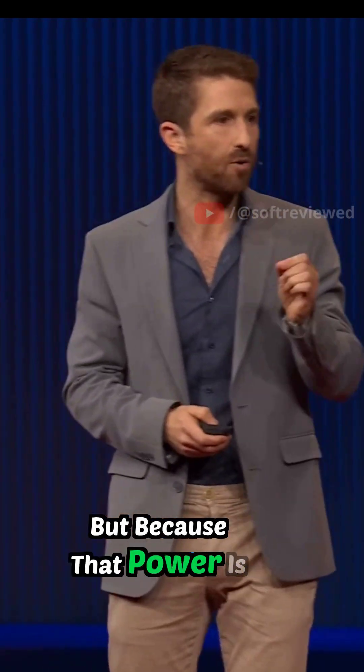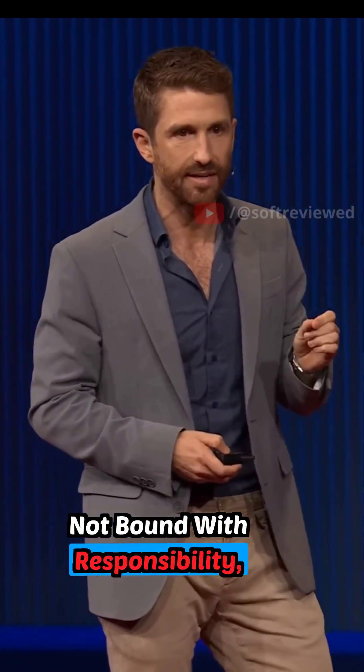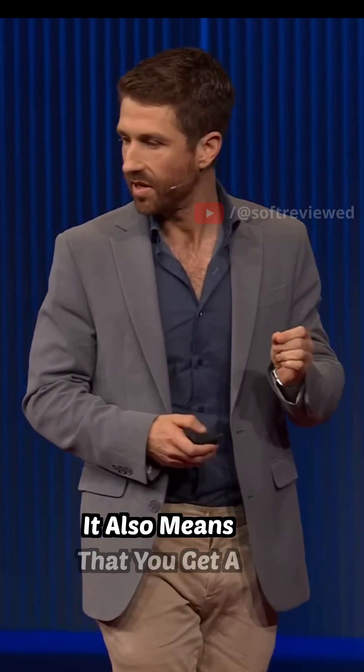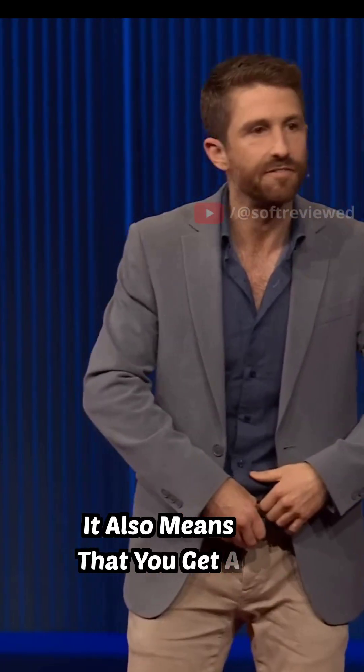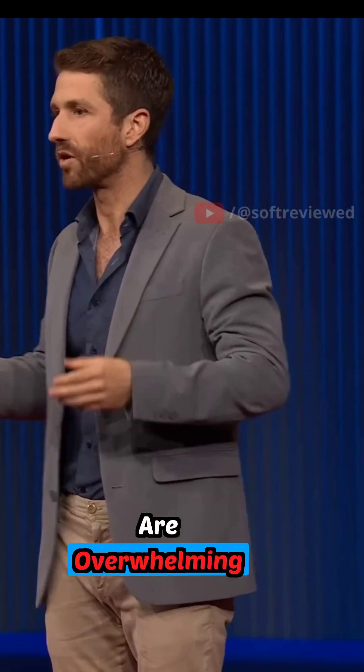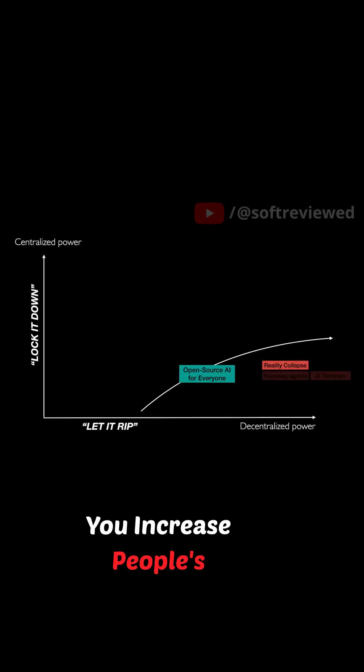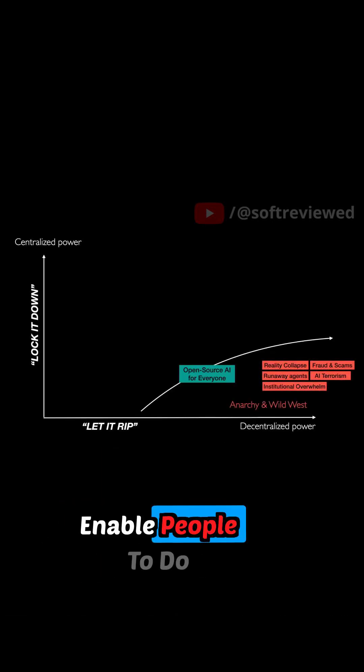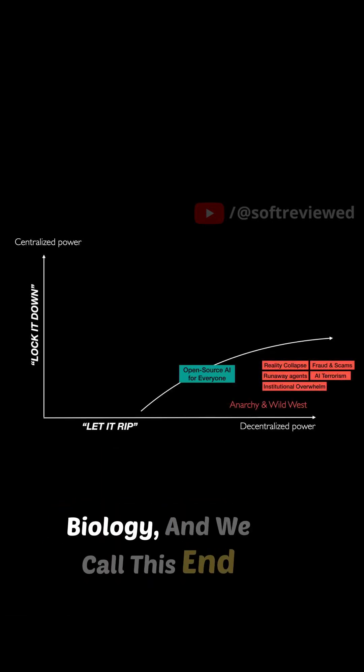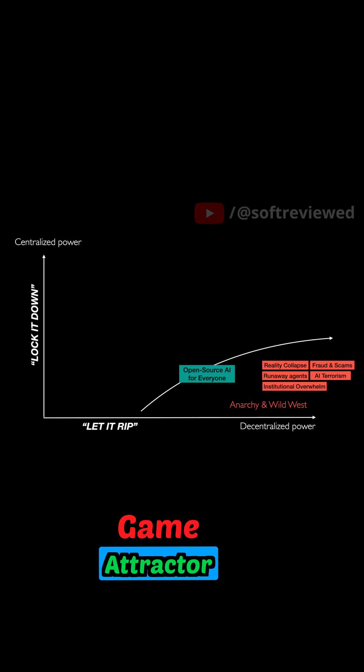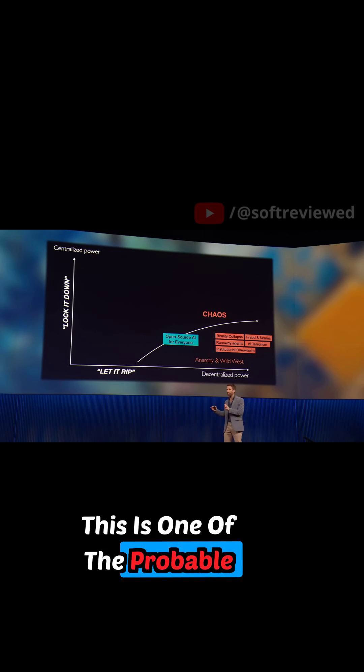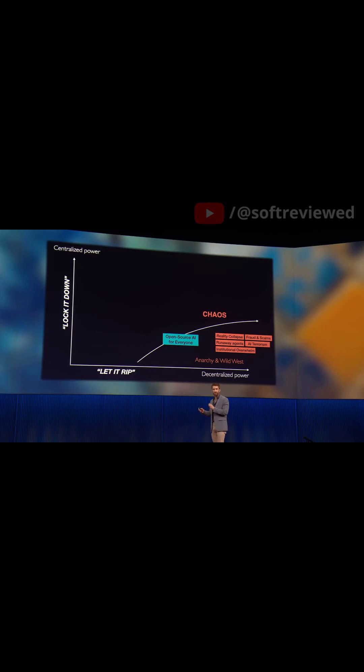Because that power is not bound with responsibility, it also means that you get a flood of deepfakes that are overwhelming our information environment. You increase people's hacking abilities. You enable people to do dangerous things with biology. And we call this end-game attractor chaos. This is one of the probable outcomes when you decentralize.